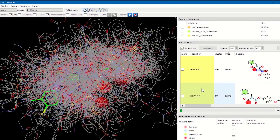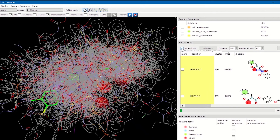The results are also clustered based on the TANIMOTO threshold represented here. By default only the cluster representative is displayed, but you can have access to all the cluster members by unticking this button.